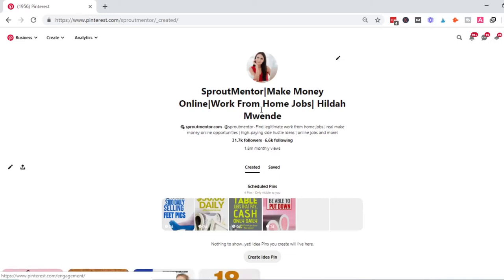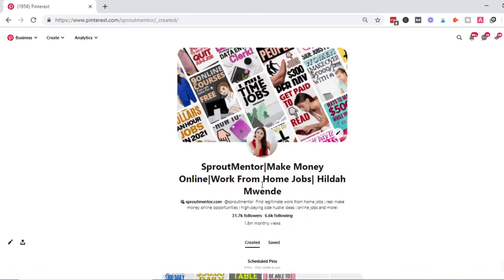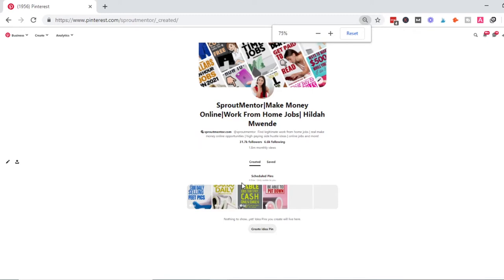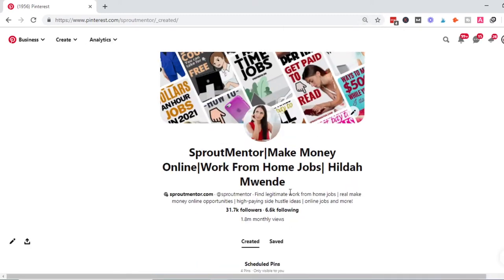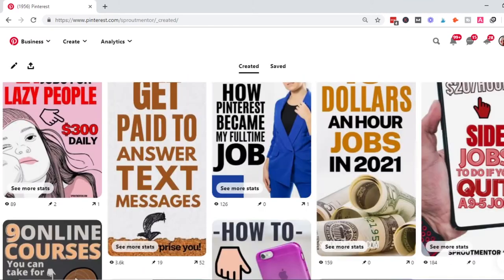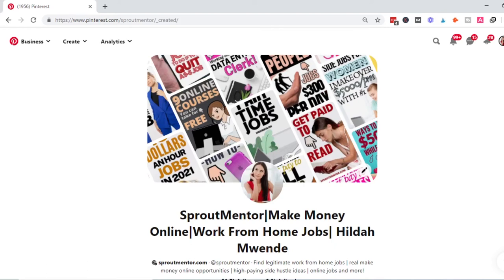I'm going to show you how I personally use Pinterest. This is my Pinterest account, Product Mentor Hilda Mwende, and currently I have 1.8 million views and 31.7K followers. I've been building this account for a while, and Pinterest is my second most traffic driver after Google.